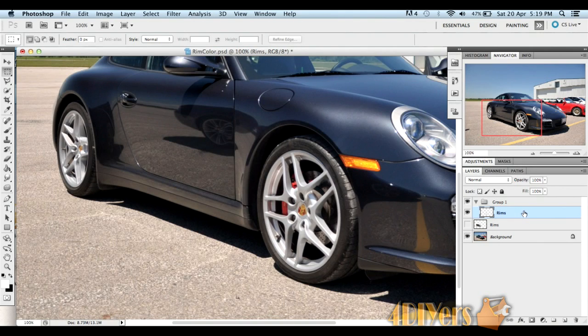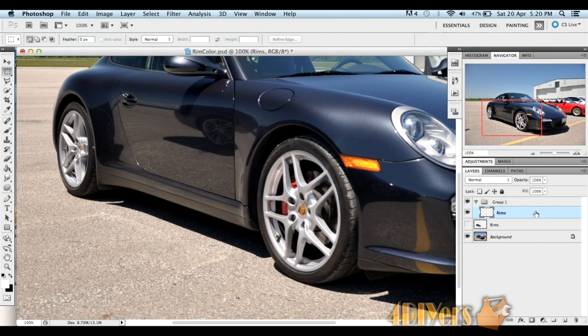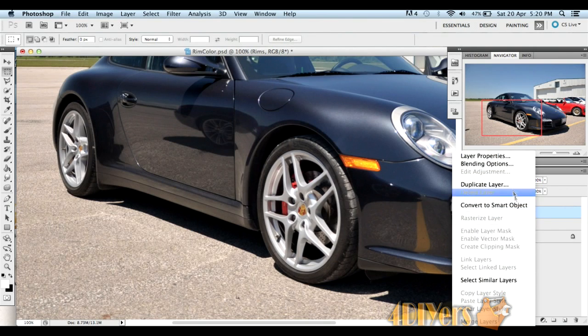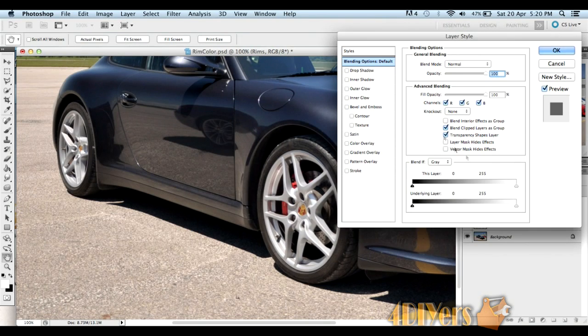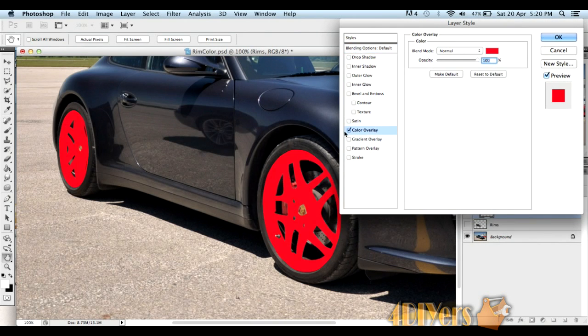Now you can do this two ways. Go into the options for the rim layer. You can do this by double-clicking on the layer itself, or you can right-click and go to blending options, which brings up the layer style options menu. Go down to color overlay, making sure you have the box selected.